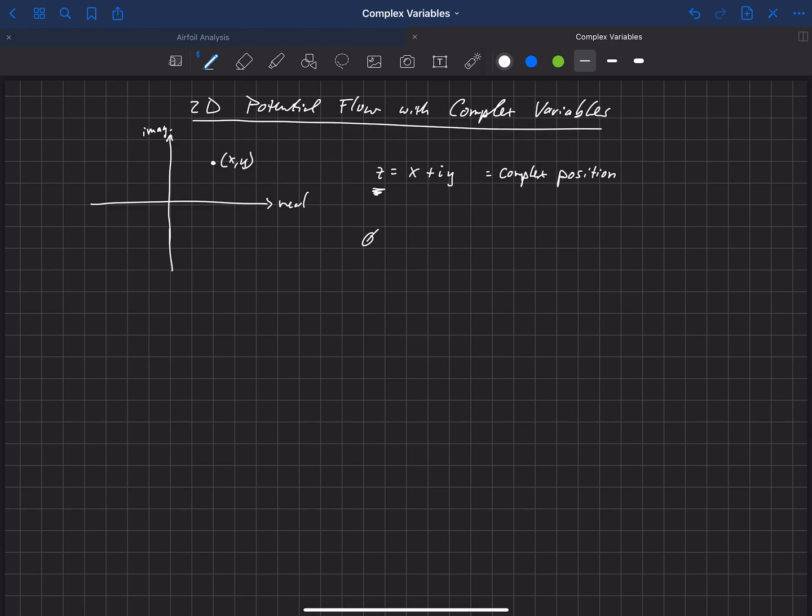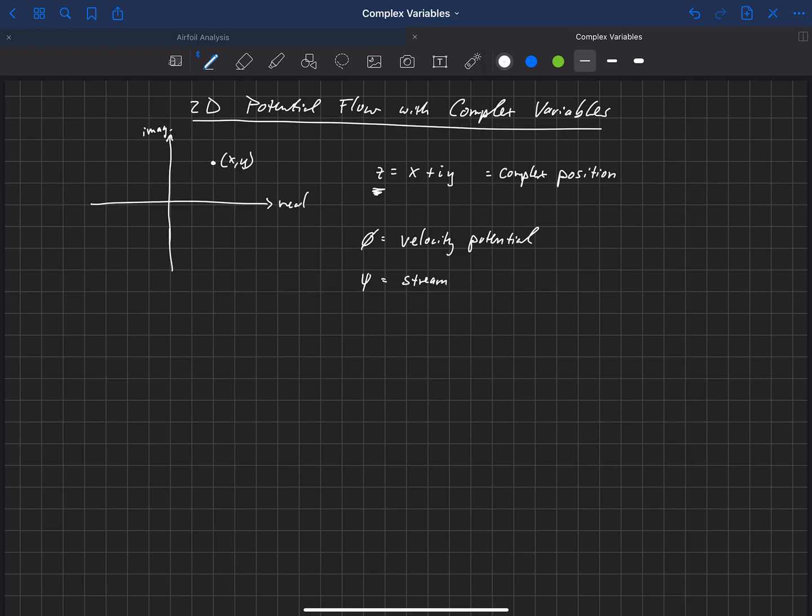So let's also look at one other variable that we'll be using. And just as a review, we're familiar with the term phi, this is what we call our velocity potential, and psi, which is a stream function.